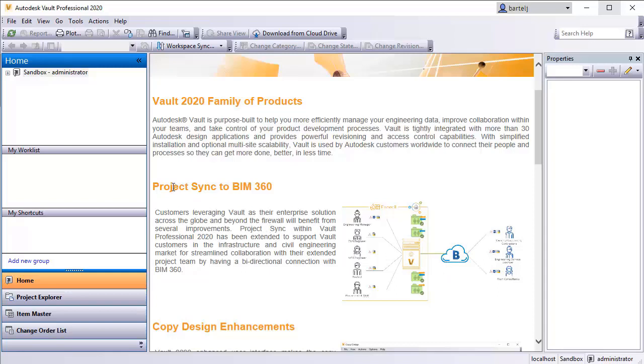For those folks that might have used Buzzsaw in the past, there was a connection called Project Sync 1.0. This is more Project Sync 2.0 as it gives us the ability to connect to BIM 360 Docs. The folks on Vault would be on one side, folks on BIM 360 Docs would be on the other. This is the connection we're going to walk through.